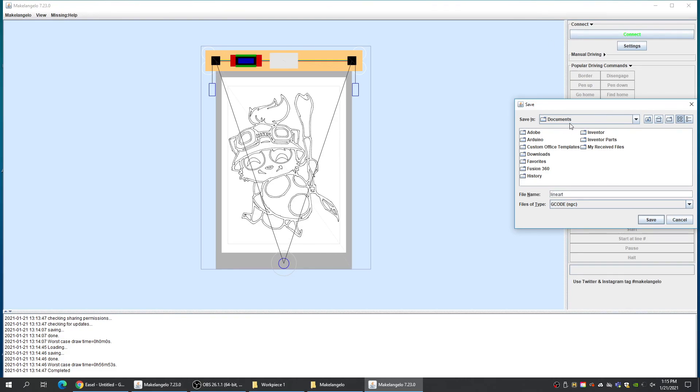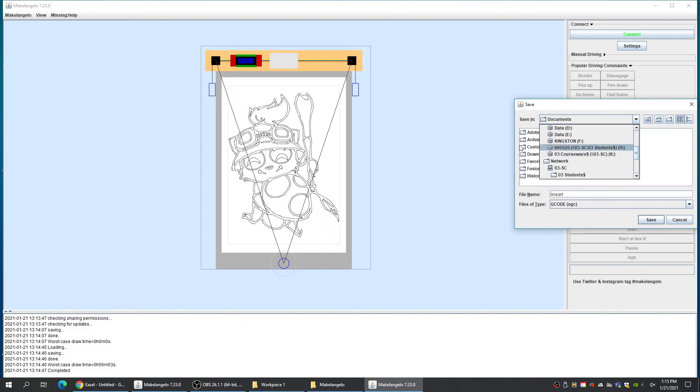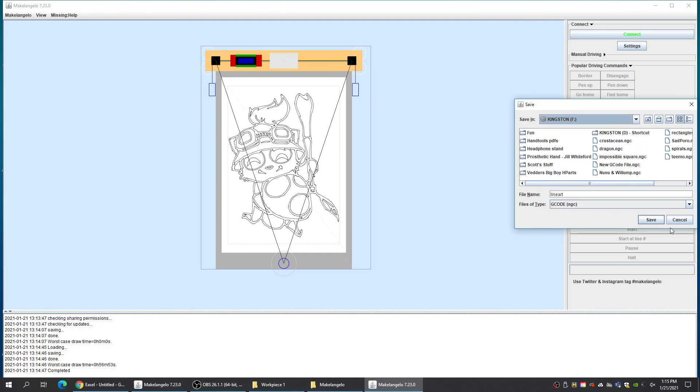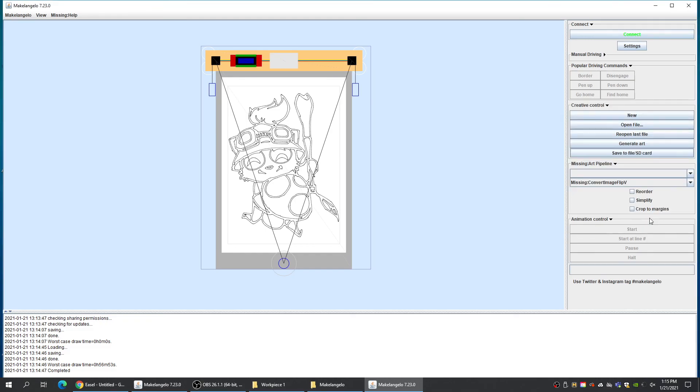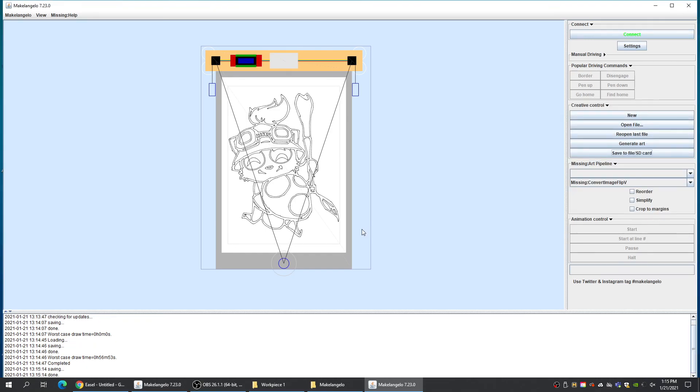Lineart. And put it on our SD card or drive. Save.